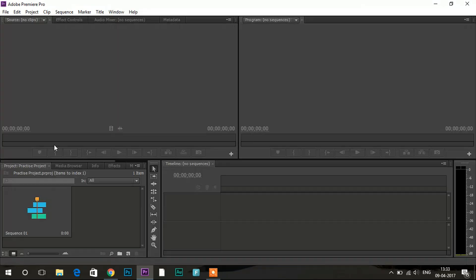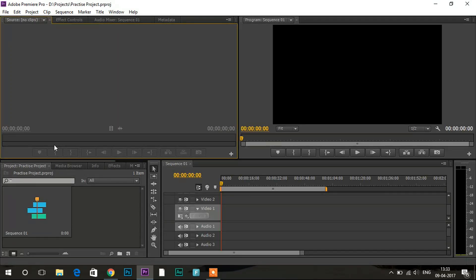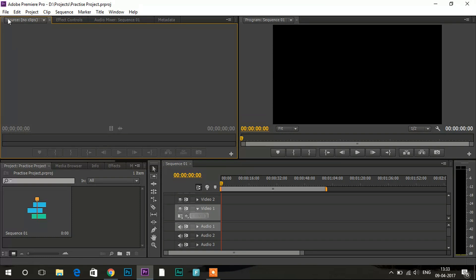So now we'll be getting over this window, this is having everything, the timeline and everything. So we'll be talking about the sequences and everything on this screen in the next video. So now we're coming over to how to save the project. So for saving the project you have to go to file over here.